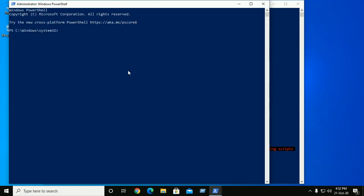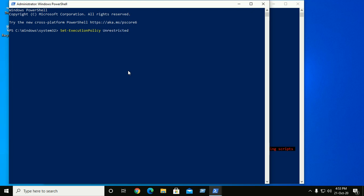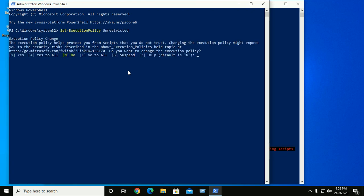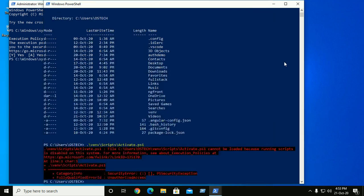Now set execution policy unrestricted, then hit enter and Y for yes. And go back to the first Windows PowerShell.